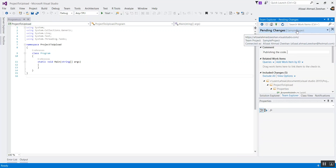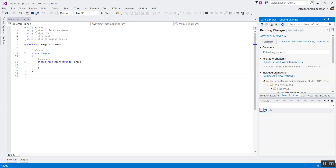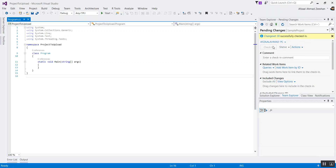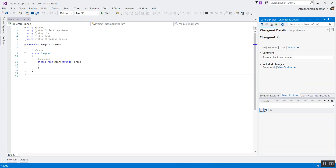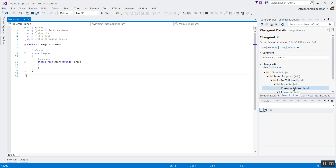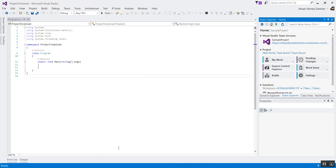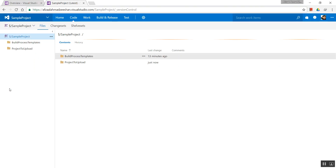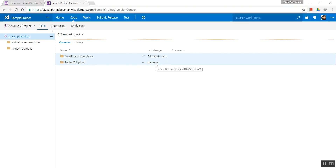Now we can use these options to make changes — for example, upload the changes made here to the server. If you check in and select the Sample Project, you'll check in with the same message. So if this has been checked in, where is it? If you head back over here and refresh the files, you will find that all of your files have now been uploaded.